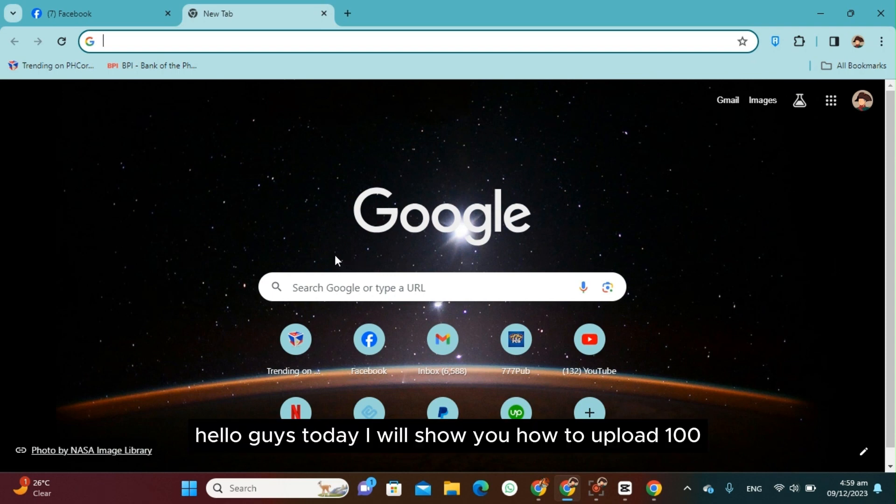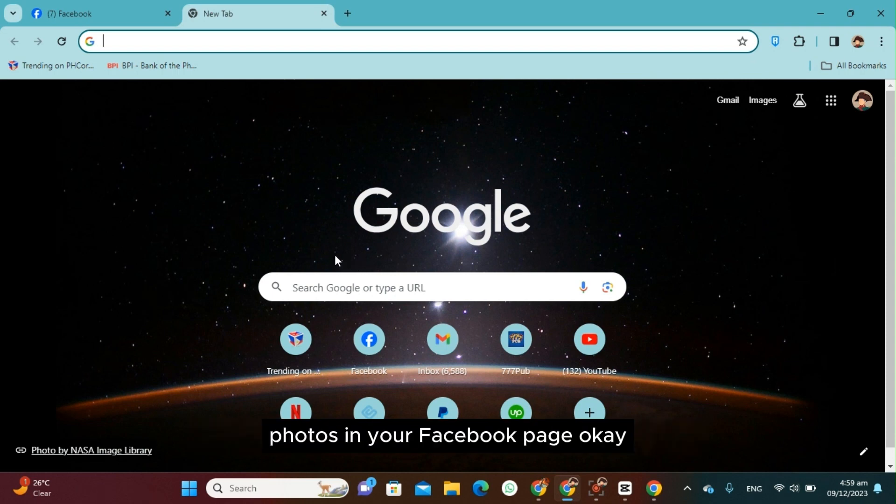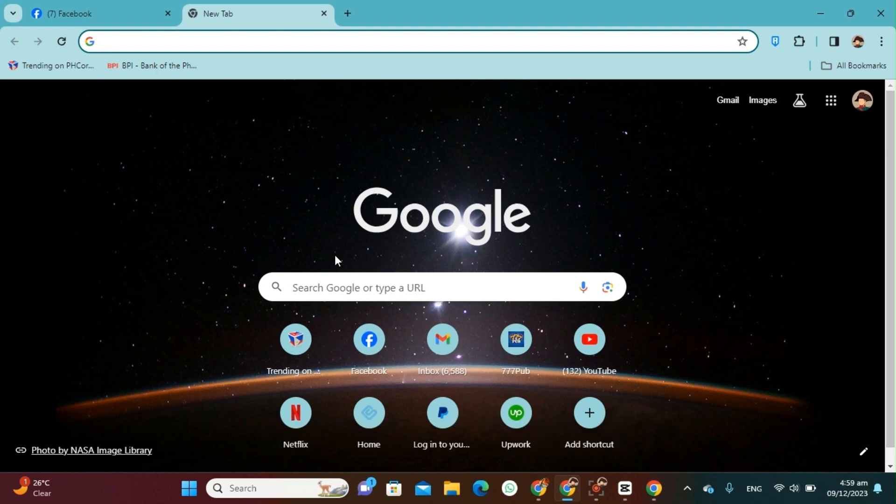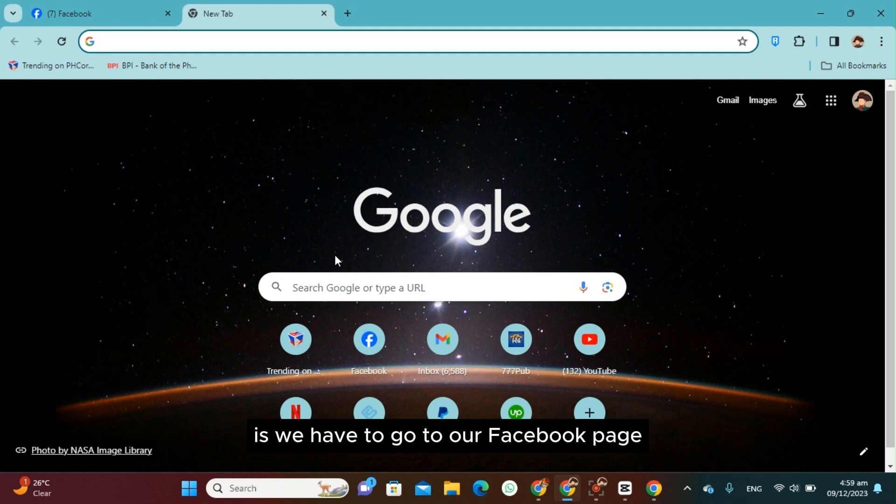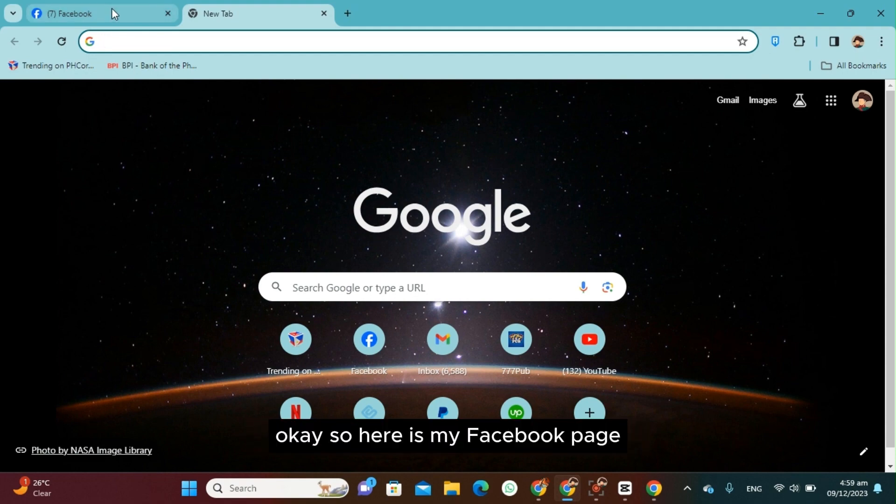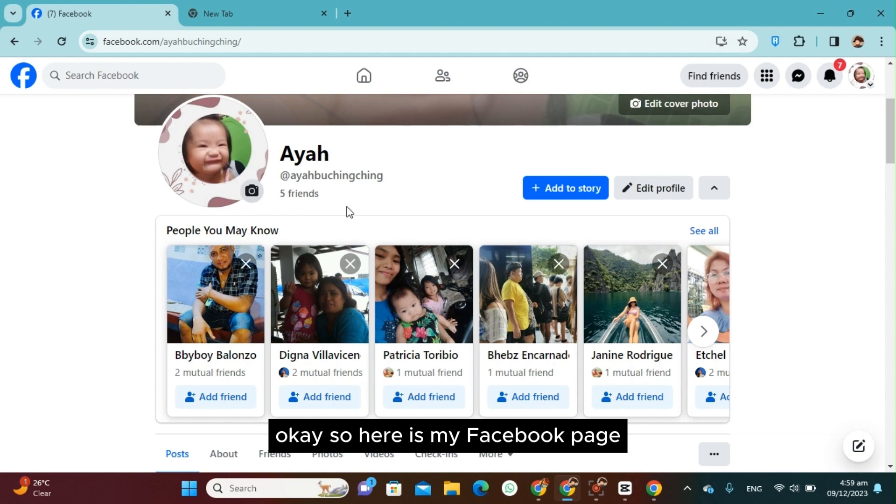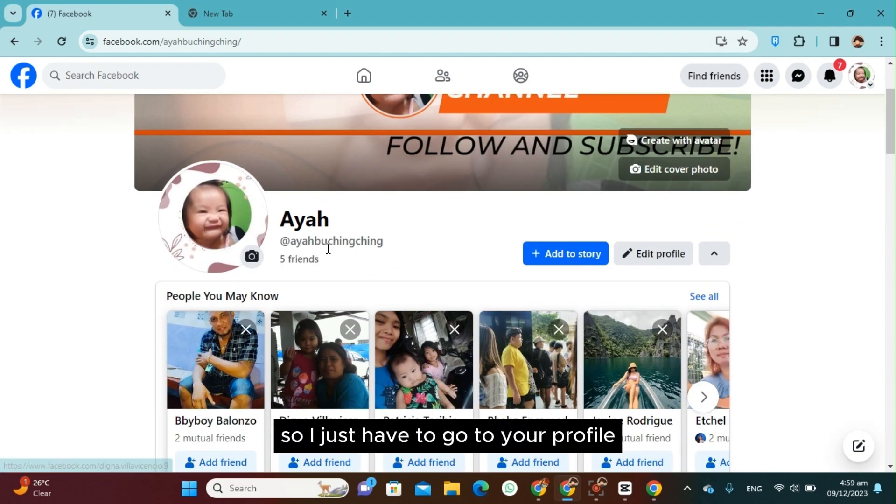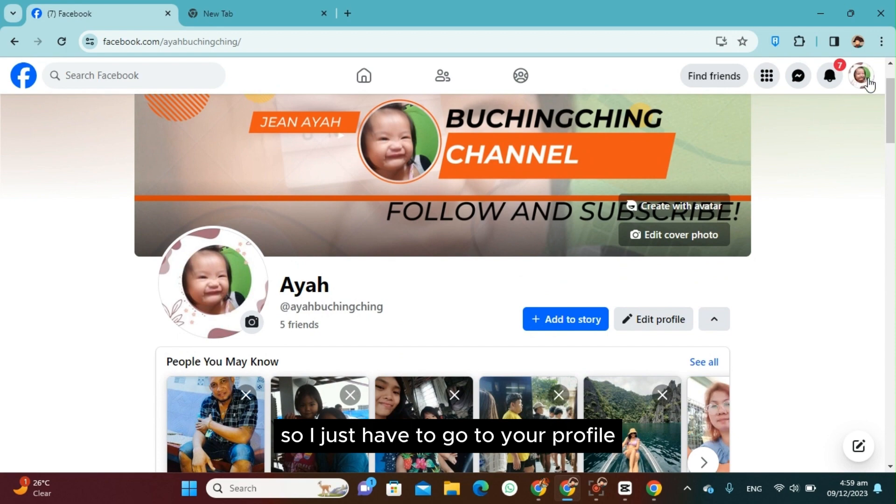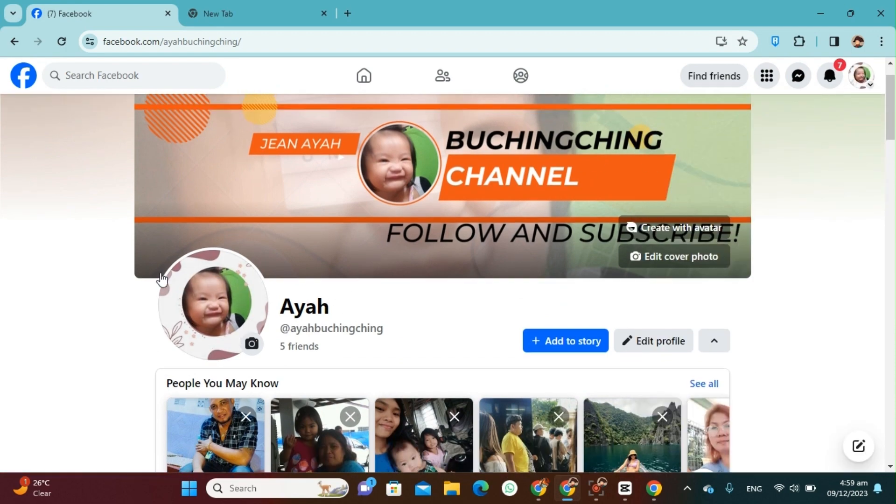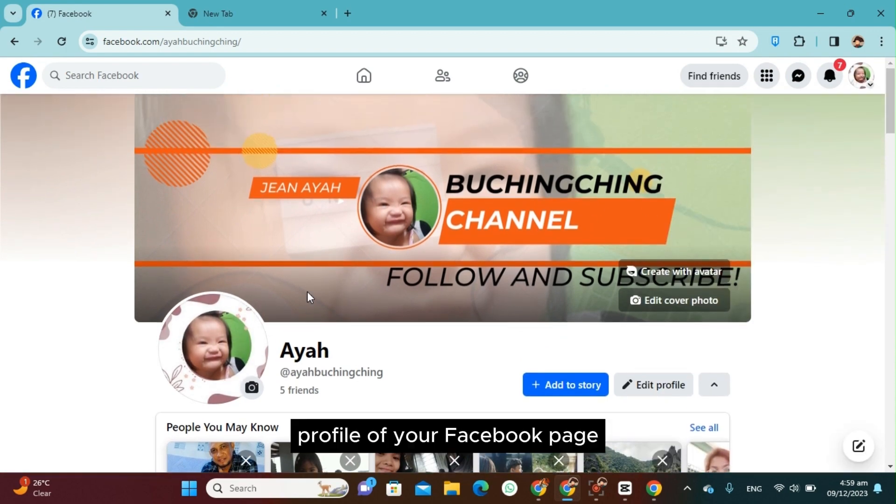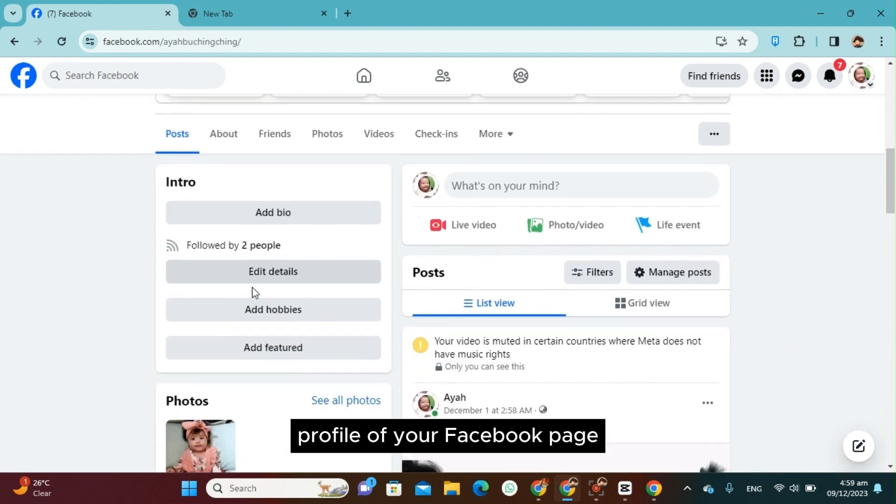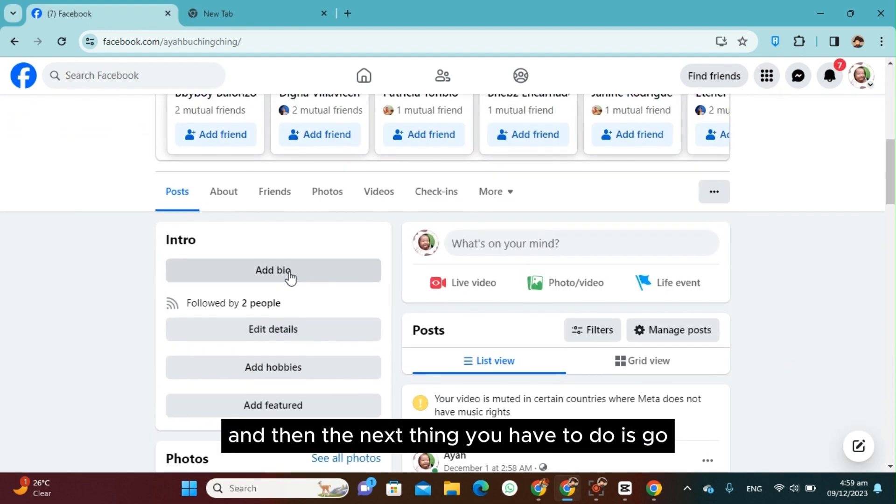Hello guys, today I will show you how to upload 100 photos in your Facebook page. Okay, so the first thing that we have to do is we have to go to our Facebook page. So here is my Facebook page. You just have to go to your profile, the profile of your Facebook page.